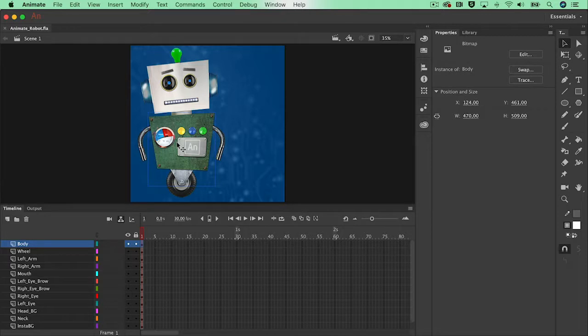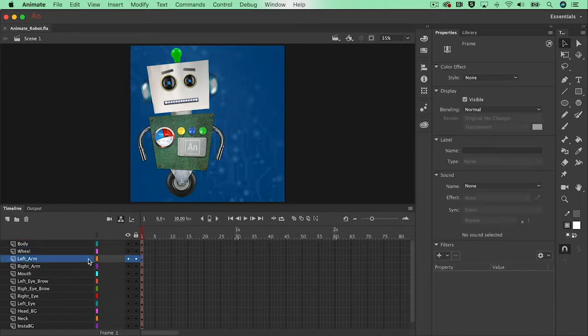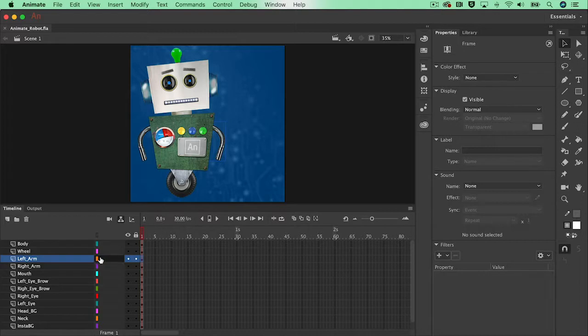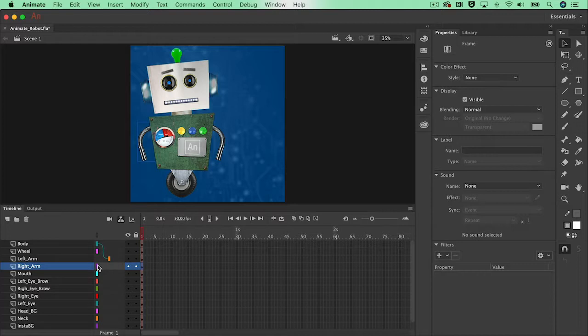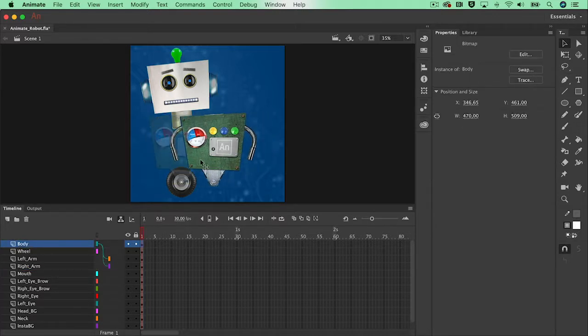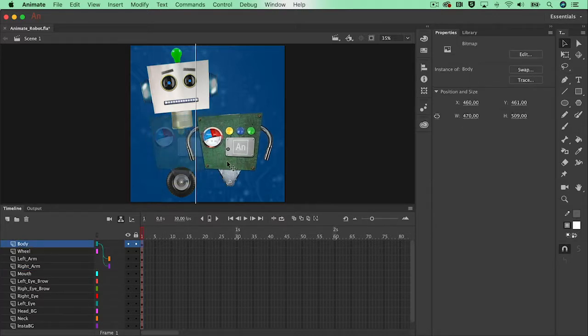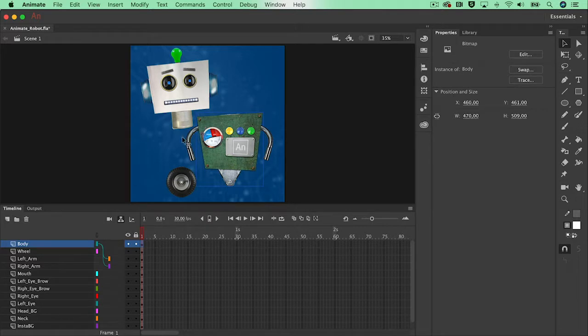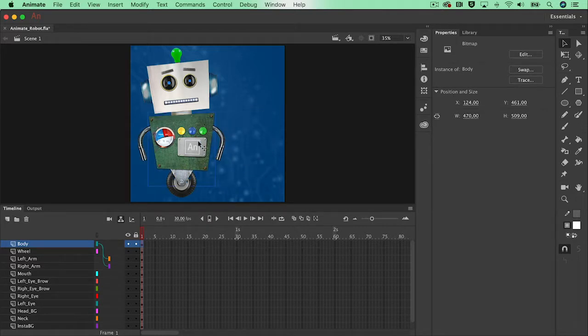An arm is a child of the body. Let's select the arm, drag it towards the body layer and let go. Do the same for the other arm. To test if this works, please drag around the body and see if the arms will follow. Undo to put it back to the original position.